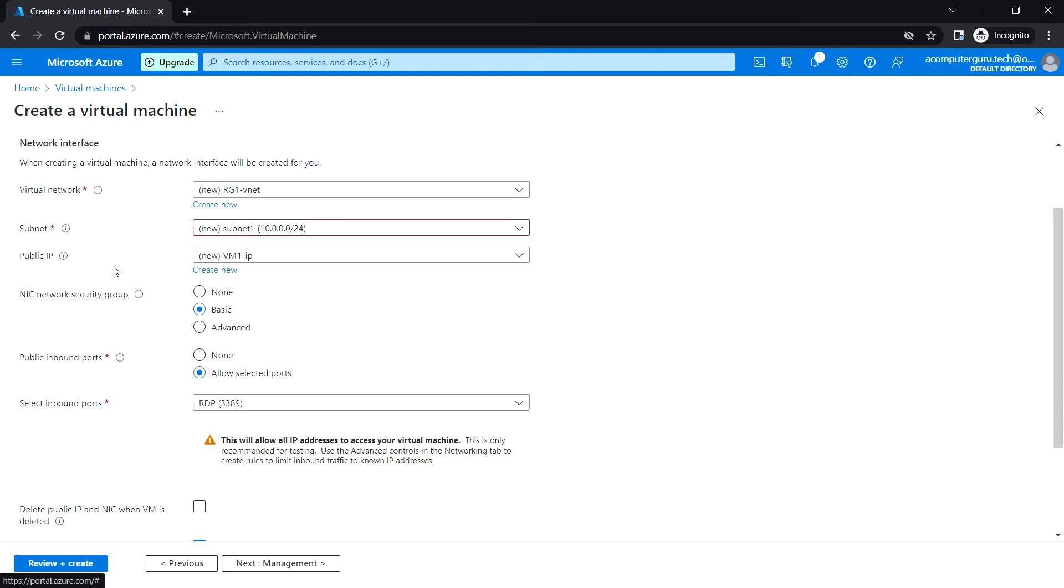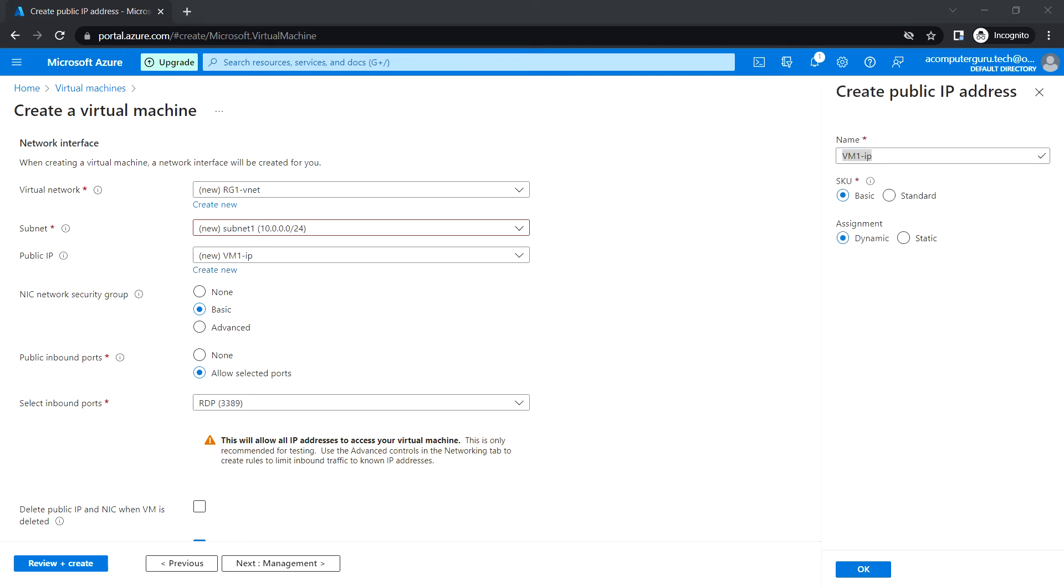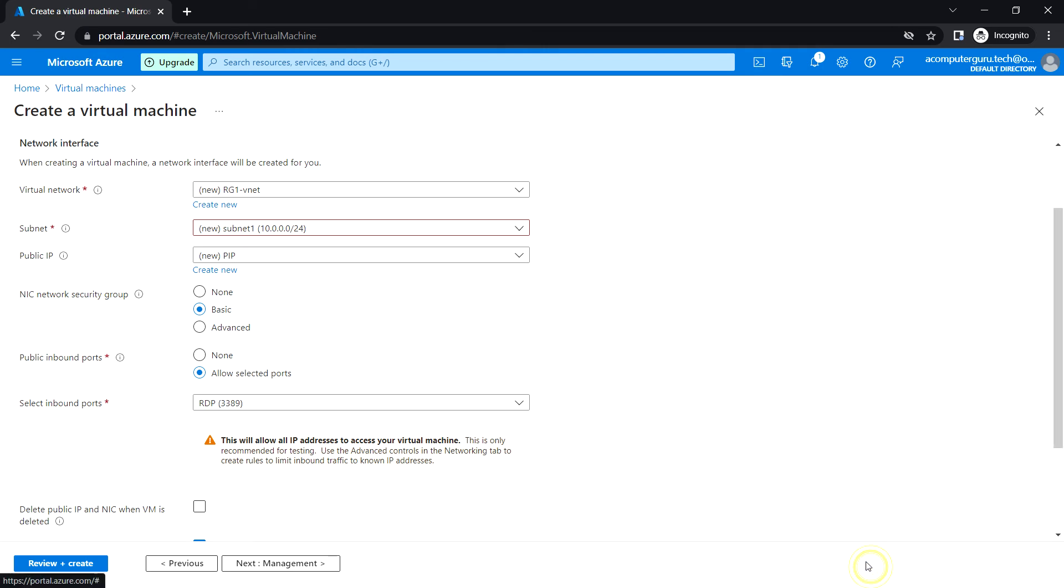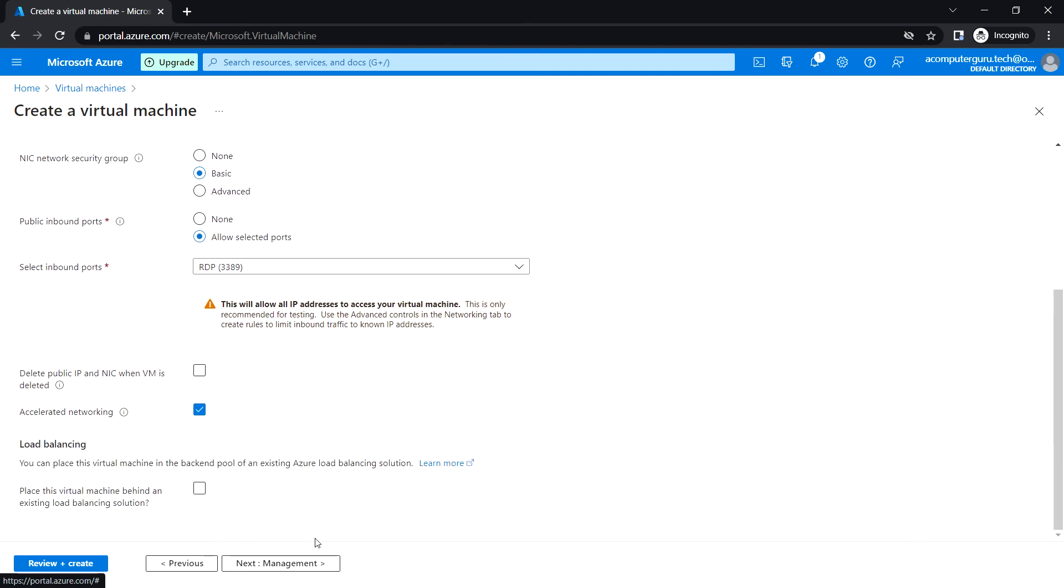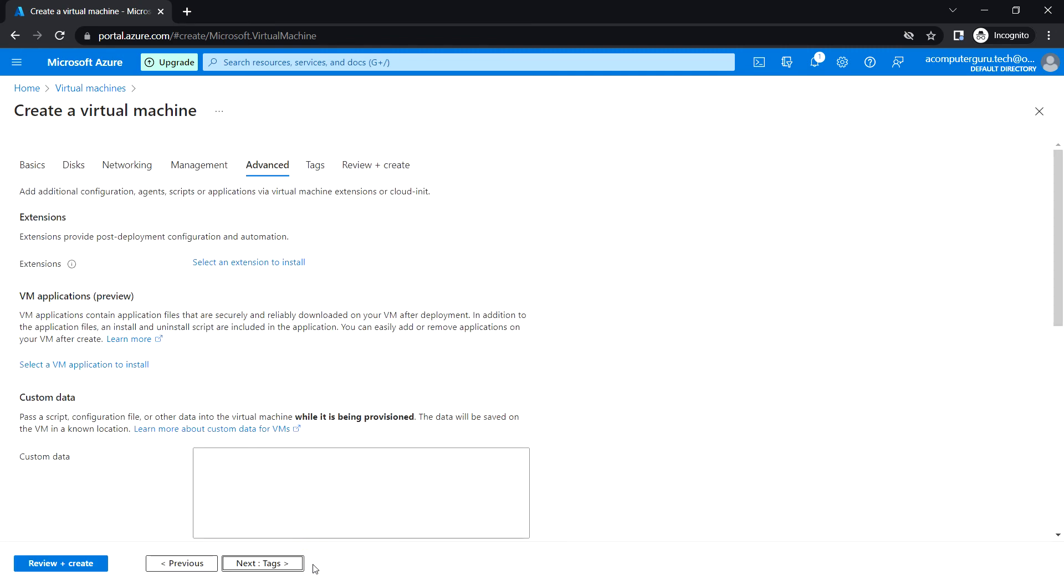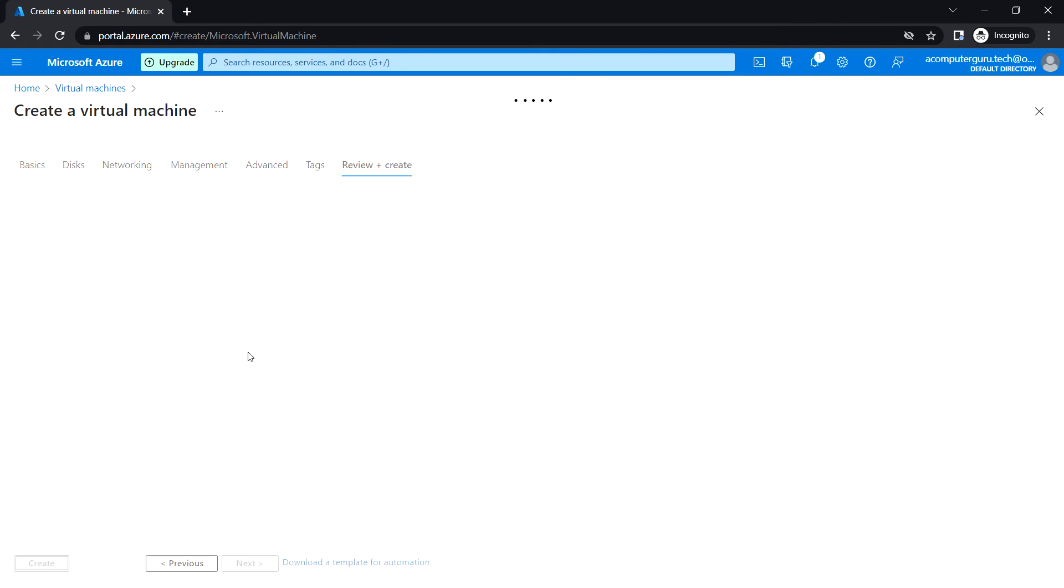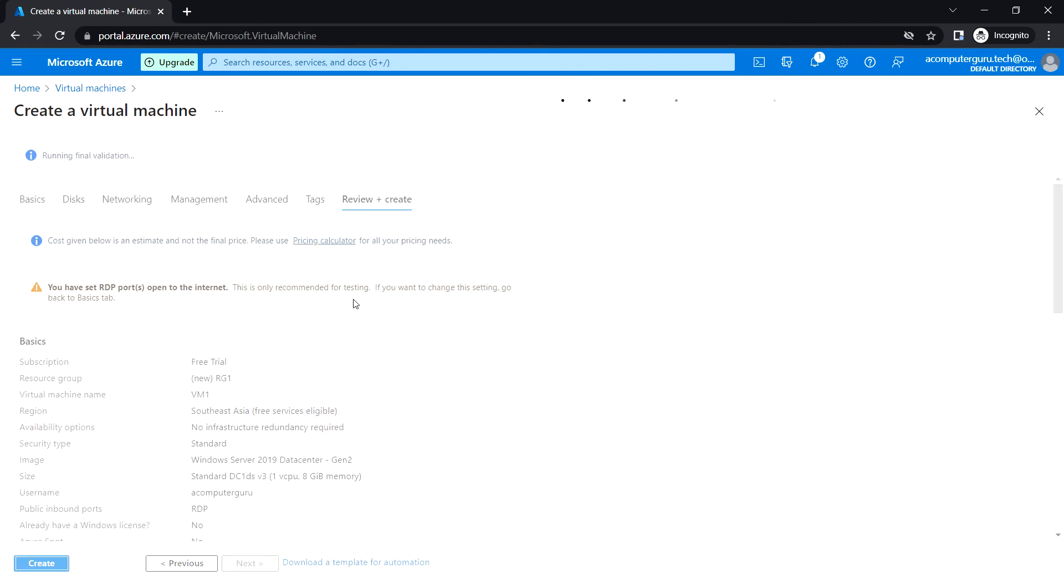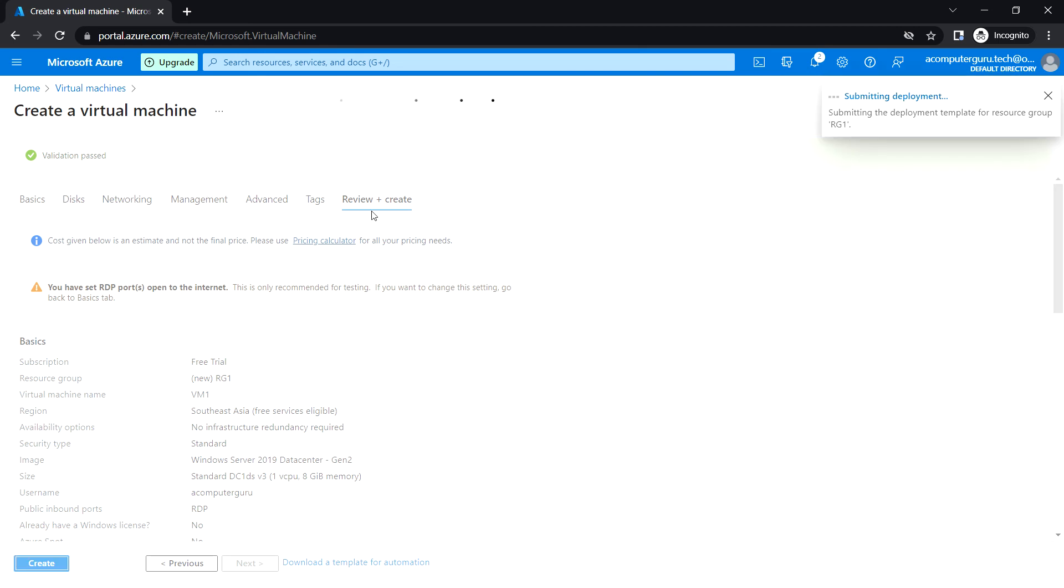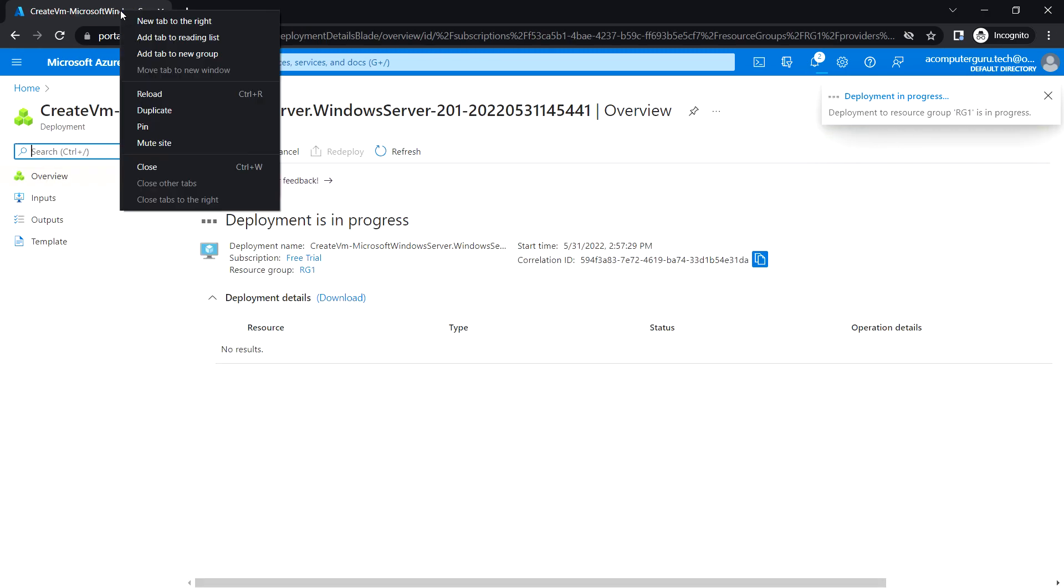Click OK and rest of them I'll just leave it default. Review plus create. Okay, so validation passed. Let's click on create. Okay, so let's wait for the deployment to be completed.